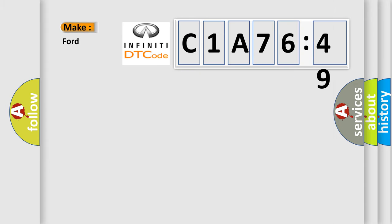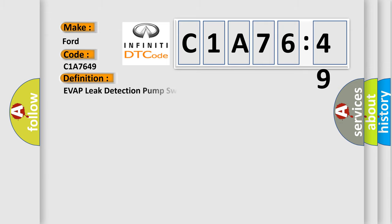So, what does the diagnostic trouble code C1A7649 interpret specifically for Infinity car manufacturers? The basic definition is: a VAP leak detection pump switch or mechanical fault.